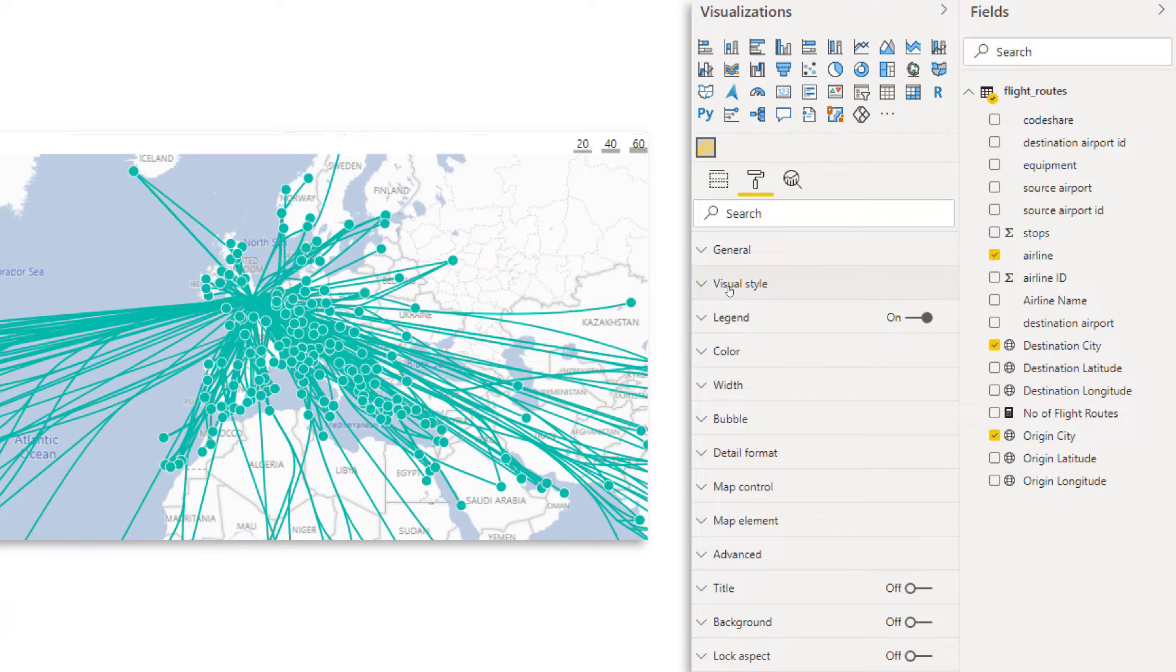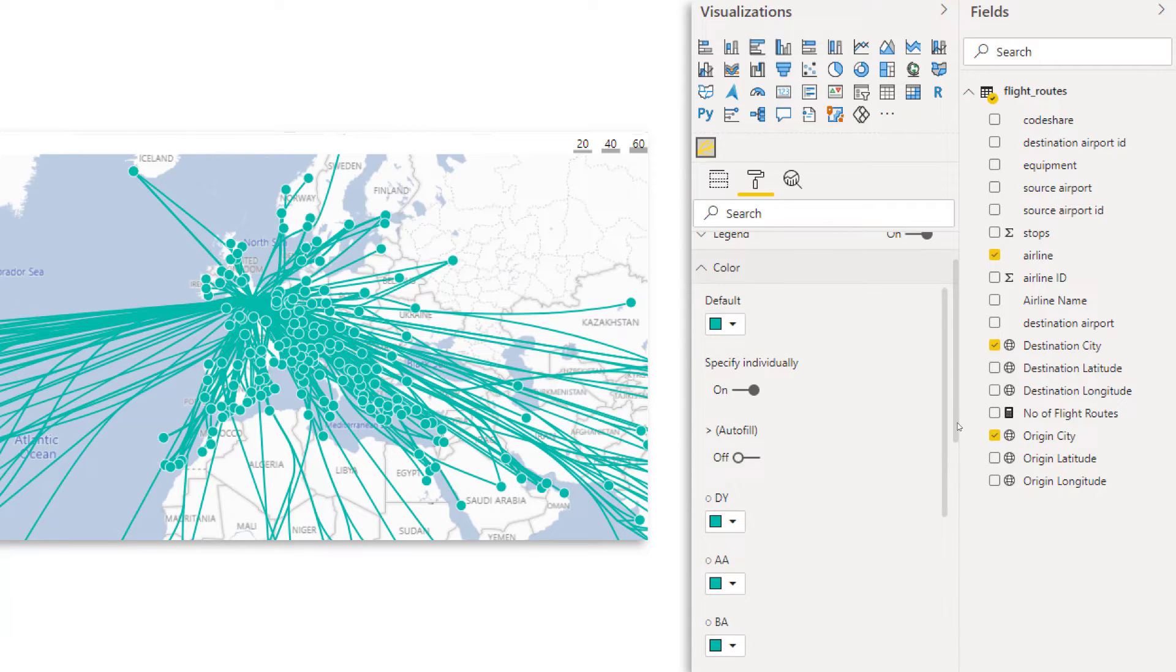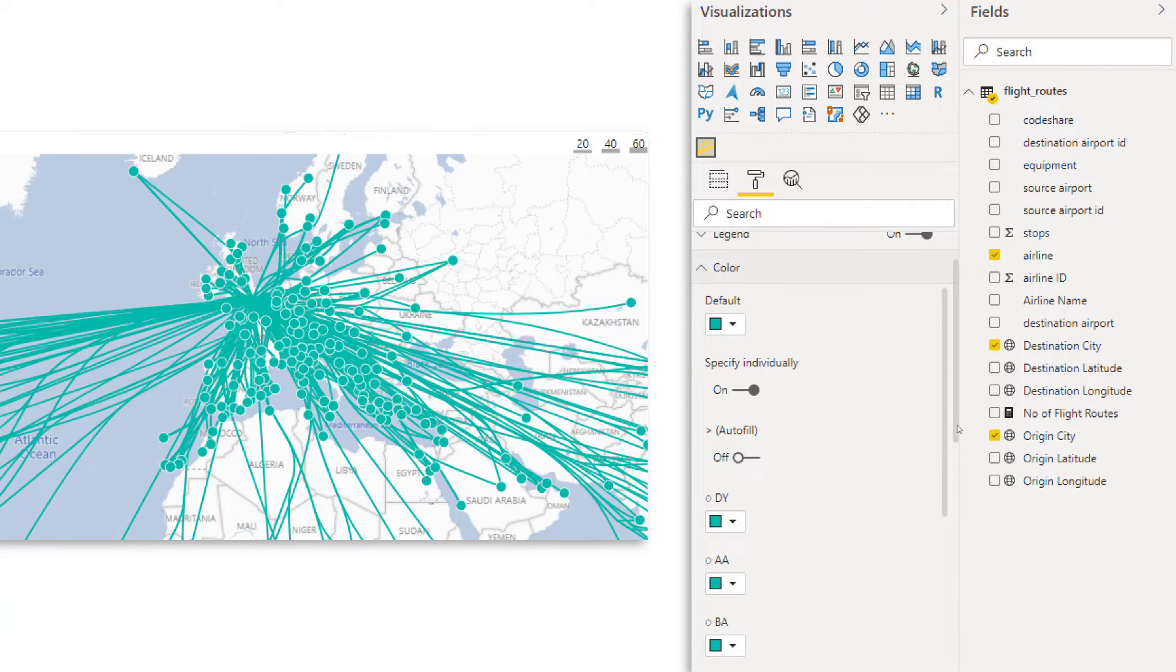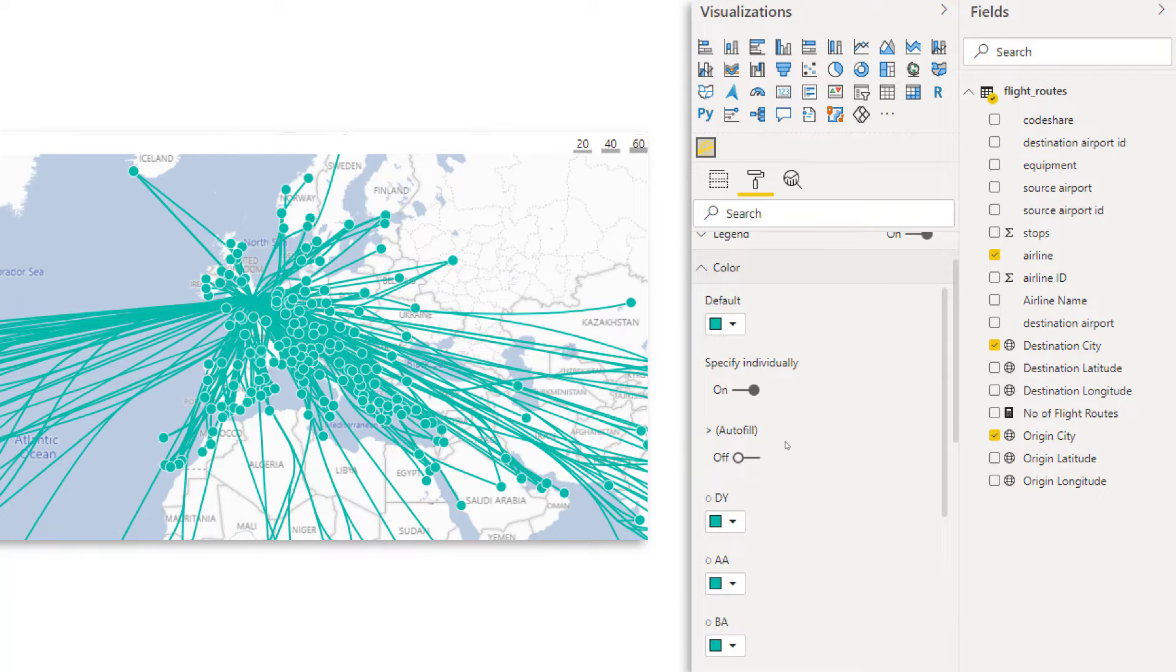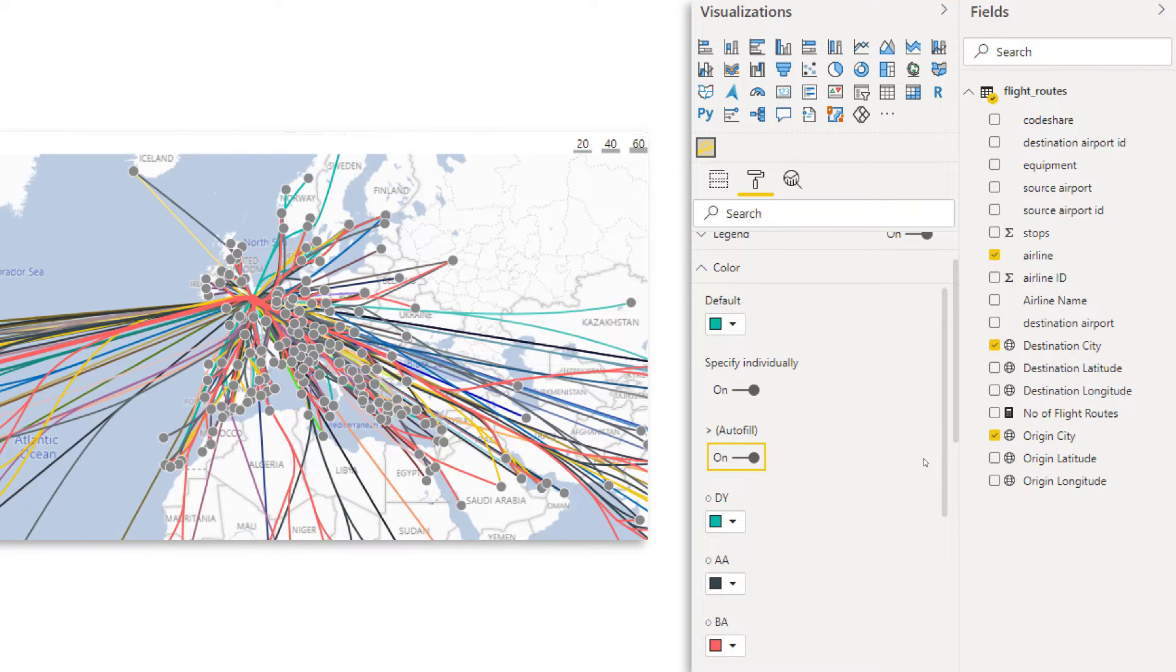So that starts to look a little bit better again. So now we have a lot of lines. So let's close the visual style section and go to color. And you see by default, it's giving every airline exactly the same color. So what you can do is turn on the autofill and then every airline gets a different color. Well, that looks a little bit overwhelming. It looks like a piece of art.